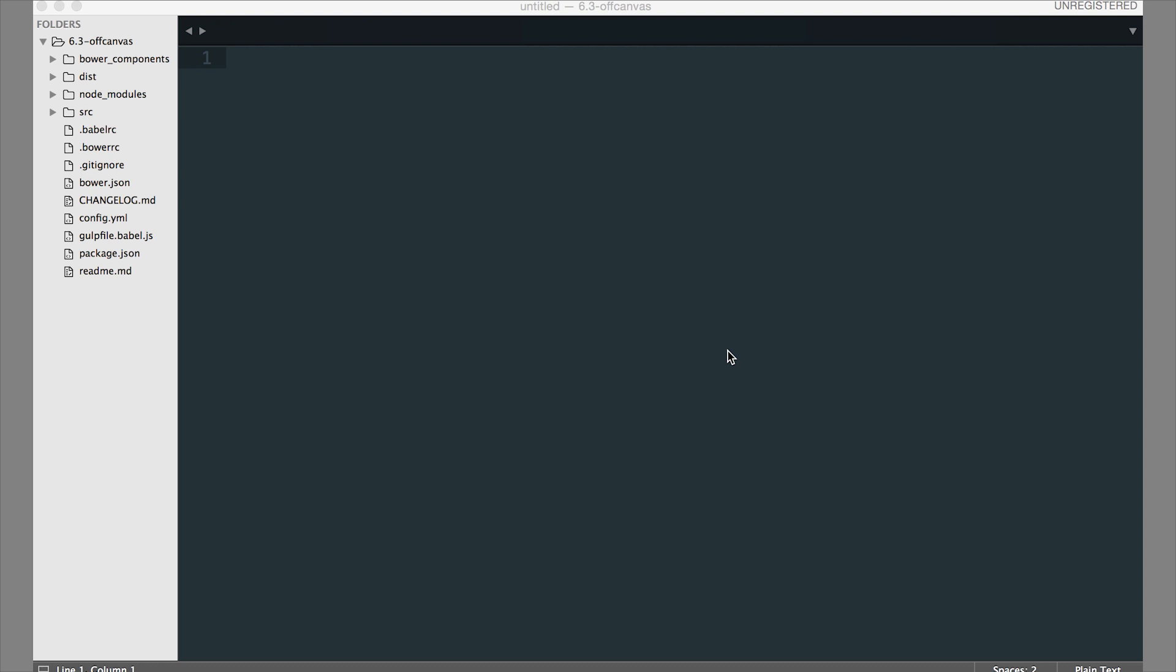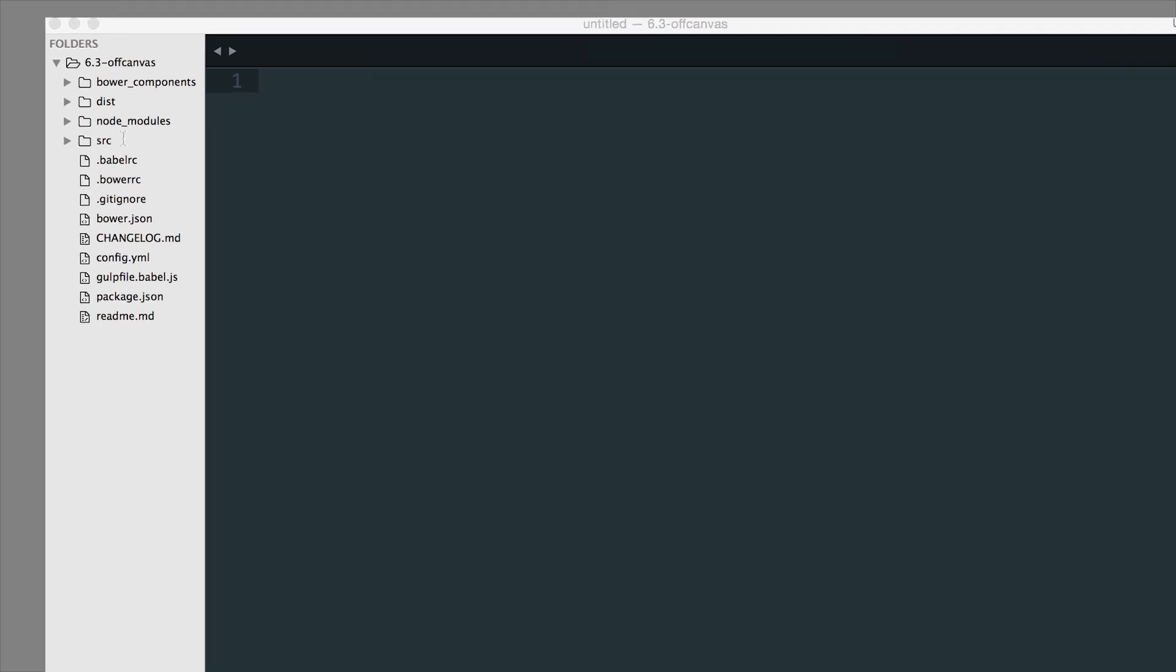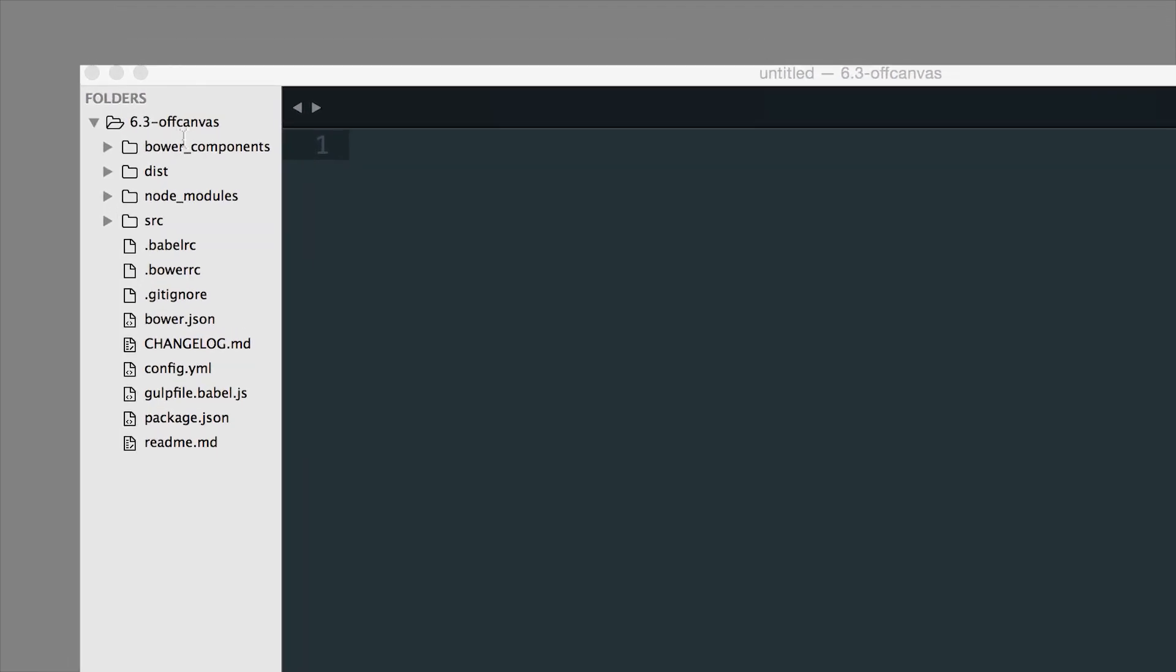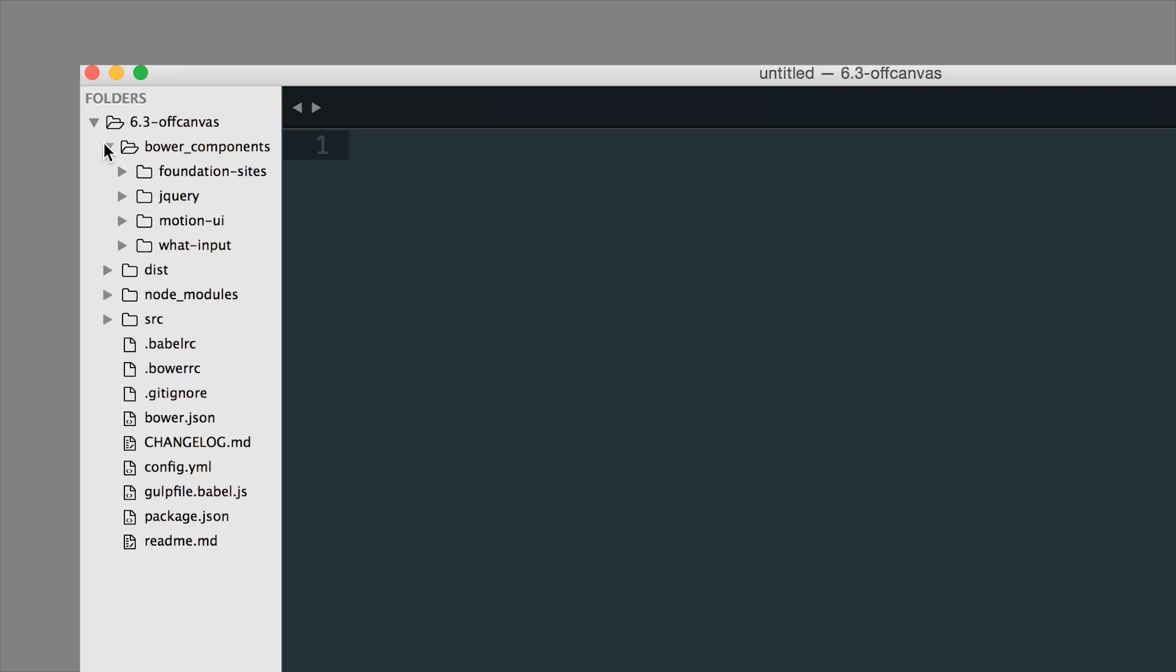I'm going to show you around some of the things that you get with this package and how to use it the best way. We'll start with explaining what some of these folders are. Your Bower components folder is where some of the front-end packages used in Foundation are kept. Bower is a package manager, and some of these include Foundation for Sites, jQuery, Motion UI (which is our animation library), and What Input (which is for accessibility).